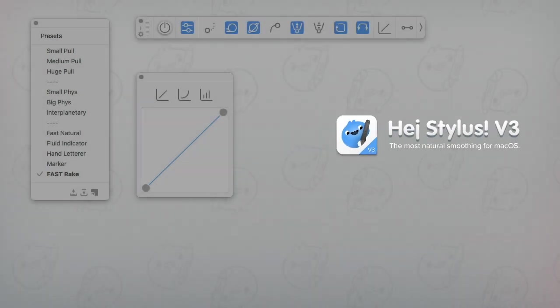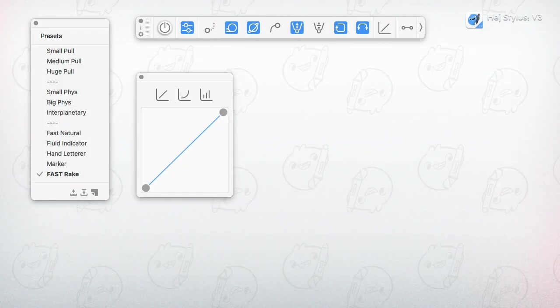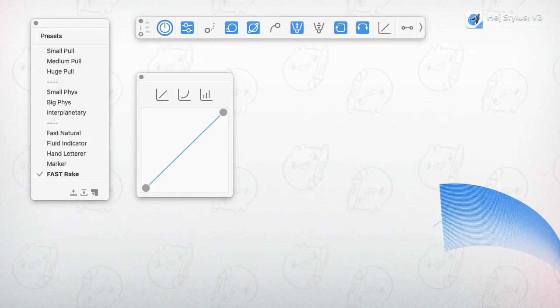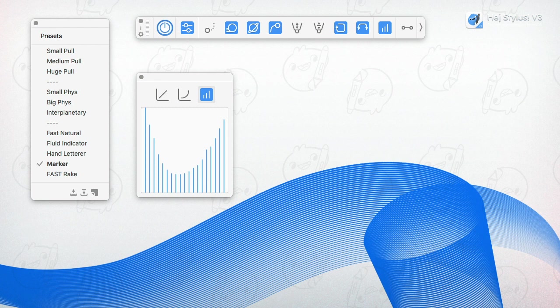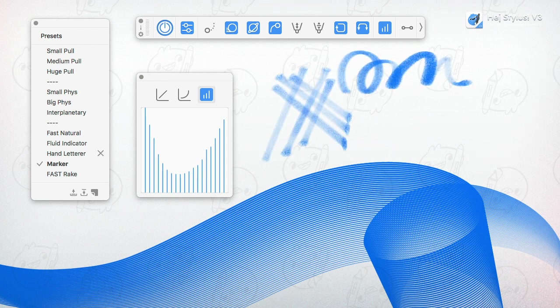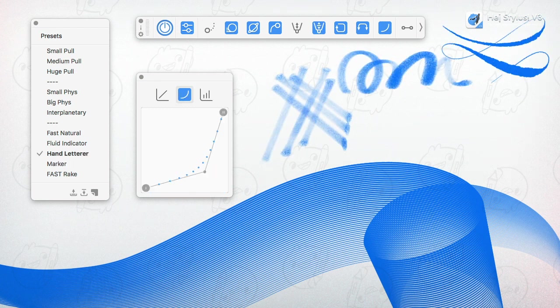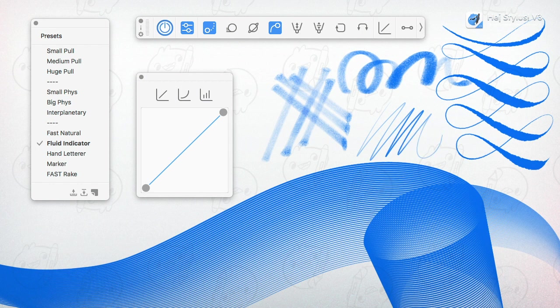Hey there, this is Eilert and this is HeyStylus version 3.2. HeyStylus is a global macOS add-on which deals with your tablet, mouse or trackpad data.